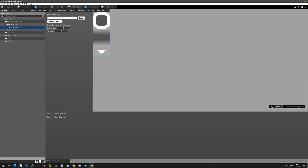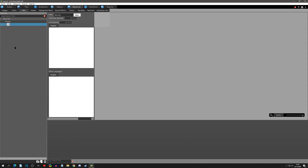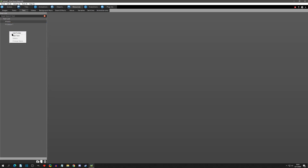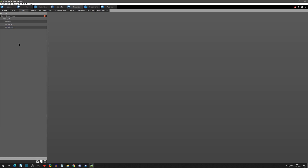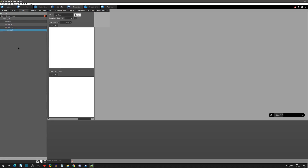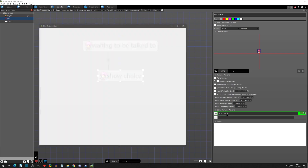I'll hit OK for now and go to Resources, then go to Text. I'm going to add a new text — I'll call this choice one and we'll say "turn red", and give it a default font. Then I'll add choice two: "turn green", and choice three: "turn blue". Now we have our texts set as far as resources go.